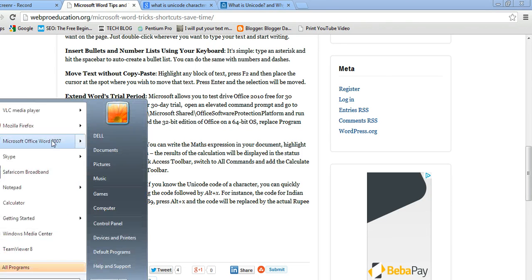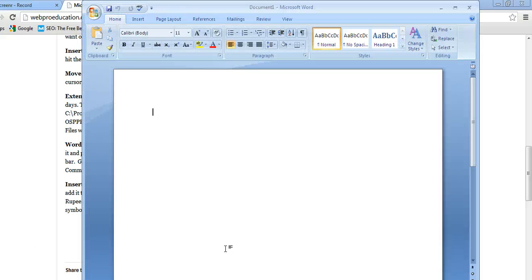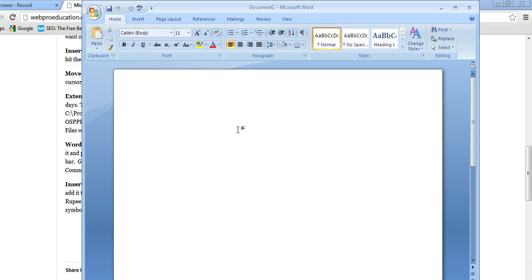For example, I'm going to open a new Word document. And I know the code for an Indian Rupee, which is 20B9.